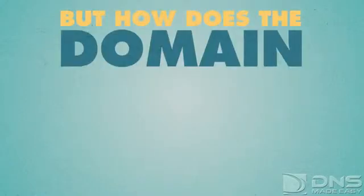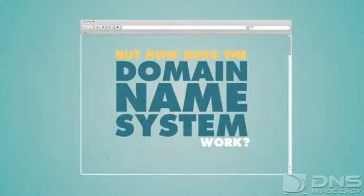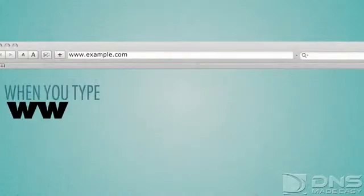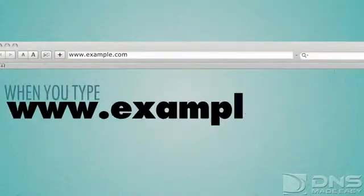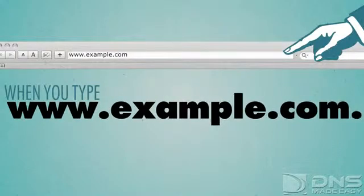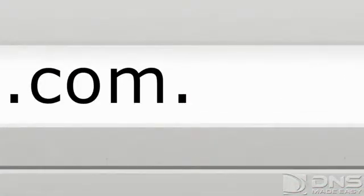But how does the domain name system work? In a web browser, let's say you enter the URL www.example.com as an example. When you type www.example.com into your address bar, you will actually be looking for www.example.com dot. Yes, there is a dot at the end of the domain name, one that you never see, and one that you never type.